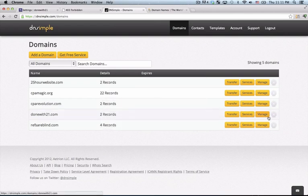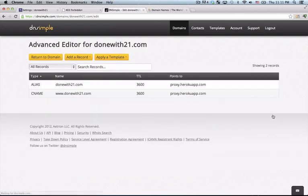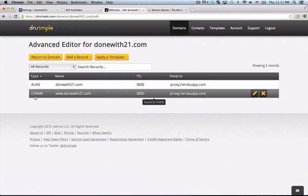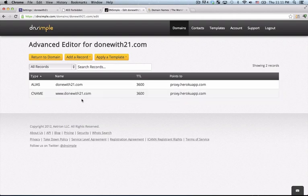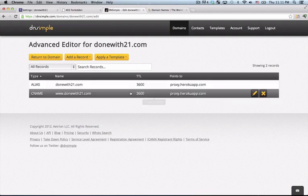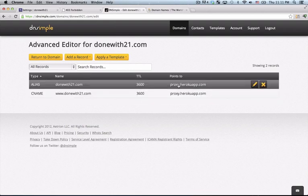I'll go to donewith21.com and I'll click on this little gear here and I'll see that it provided me with two things, an alias and a CNAME. CNAME stands for canonical name, that's the www.address that we want to point to Heroku and an alias which is just for the non-www.domain where we can point anywhere we want.